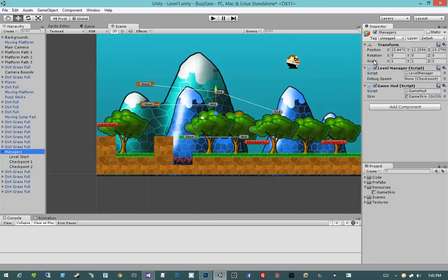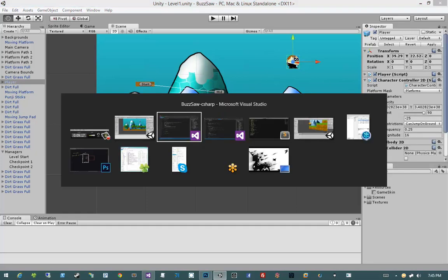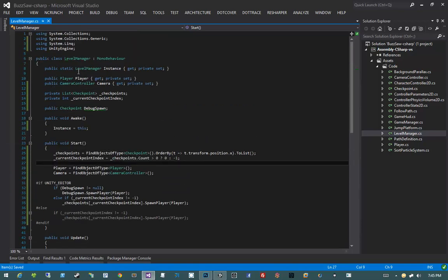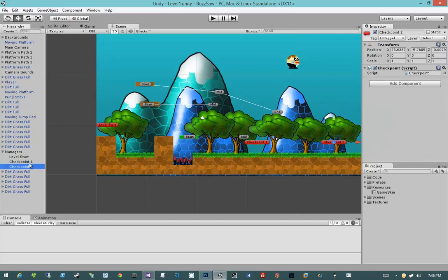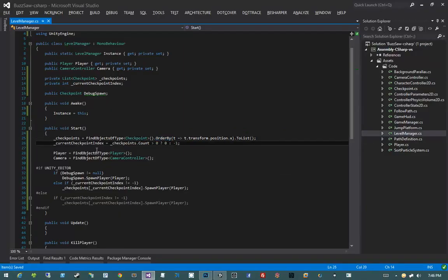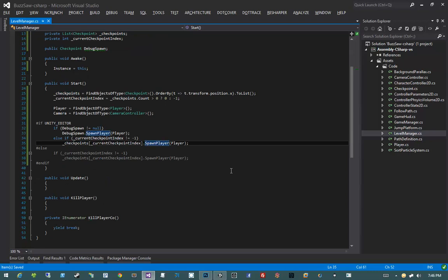It didn't quite work out the way I wanted. Our level manager is a MonoBehaviour, and in our Start method we find all the checkpoints in the scene, order by position x, do ToList, and set the current checkpoint index. We get the player and camera. I know what's wrong — we never implemented SpawnPlayer. That's the problem about stubbing out code first: sometimes you forget that those public methods weren't actually implemented.